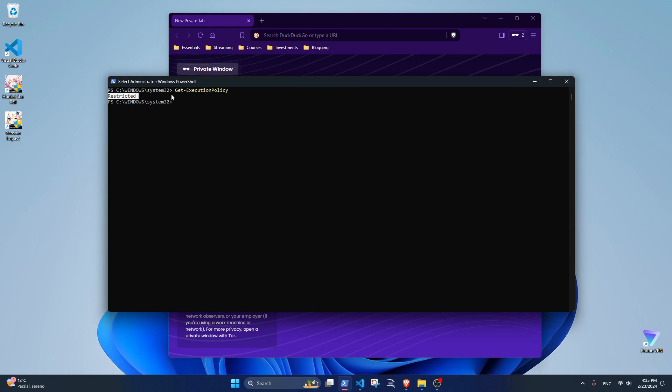If you have the restricted settings like in my case, don't worry, it's normal. The point is that now we have to bypass this restricted policy, and you have two ways to do so.